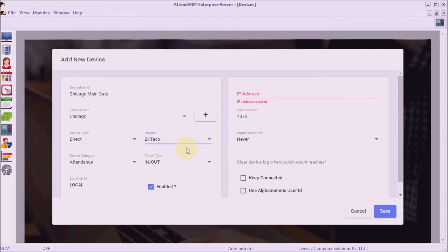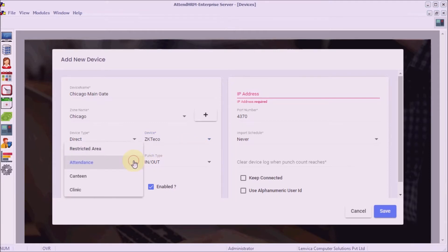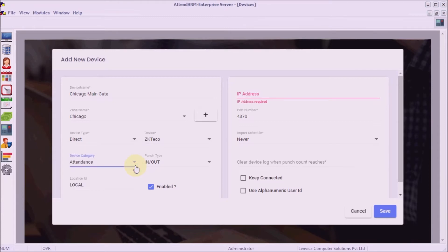Step 4: choose an appropriate device category. If the device is used to collect employee attendance, choose Attendance. If the device is used in a canteen to analyze canteen usage, choose Canteen, and so on. I'm going to choose Attendance, as the device is used to collect employee attendance.